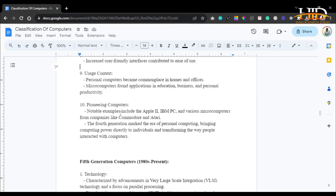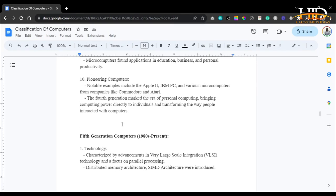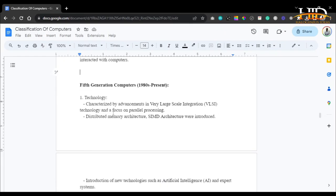The pioneering computers of the fourth generation include the Apple II, the IBM PC, and various microcomputers from companies like Commodore and Atari. The fourth generation marked an era of personal computing, bringing computing power directly to individuals and transforming the way people interact with computers.